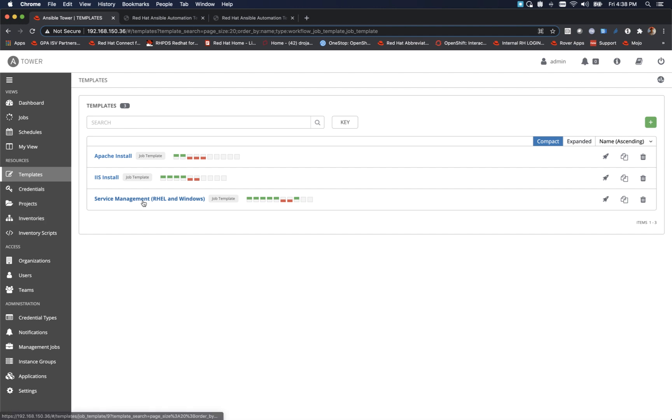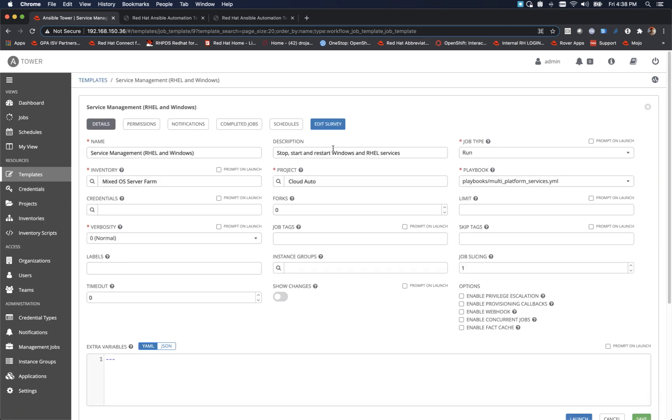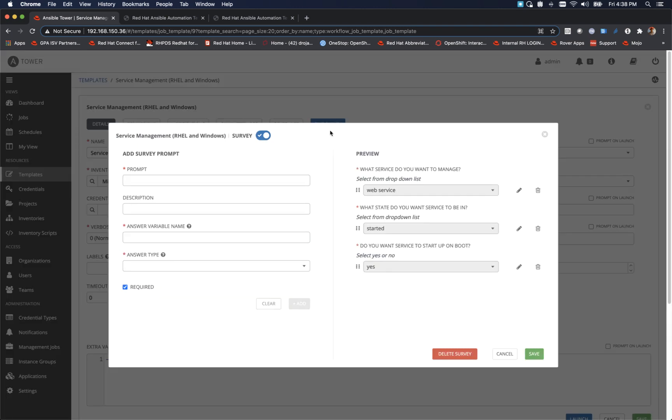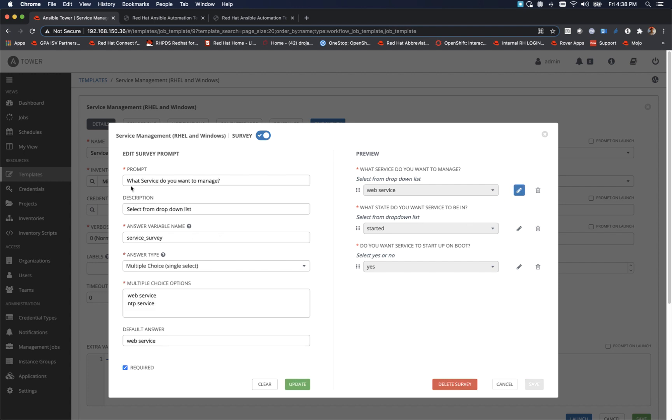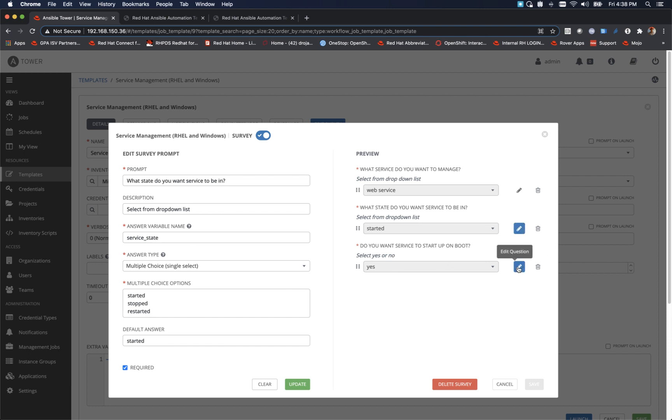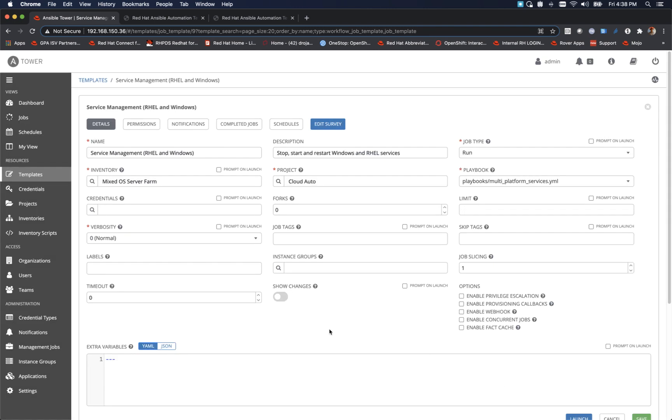Last thing I wanted to show you was in the job template itself. I mentioned earlier that the survey needed to be created to collect that information. So this is where we create them. I'll show you an example. You really just fill in the blanks: the prompt, the description, the variable that will use within your playbook (that has to be exactly the same), the type of answer type, and then the multiple choices in this case and default answers. You do that for each of these, all a little bit different. You save these. We'll just cancel out of that.